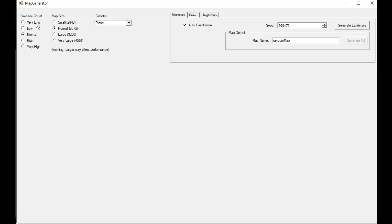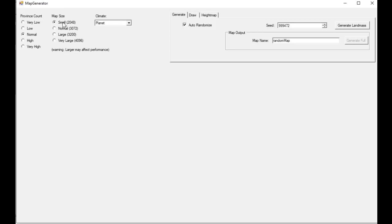We'll go over the generator first because this is probably the most straightforward option for those who just want to get out a quick map. You've got the province count here, which determines how many provinces are going to be on the map. If you've got a low-end PC, you could make your own very small map size so that it runs faster. Or if you want a crazy huge map, you could go very high and very large.